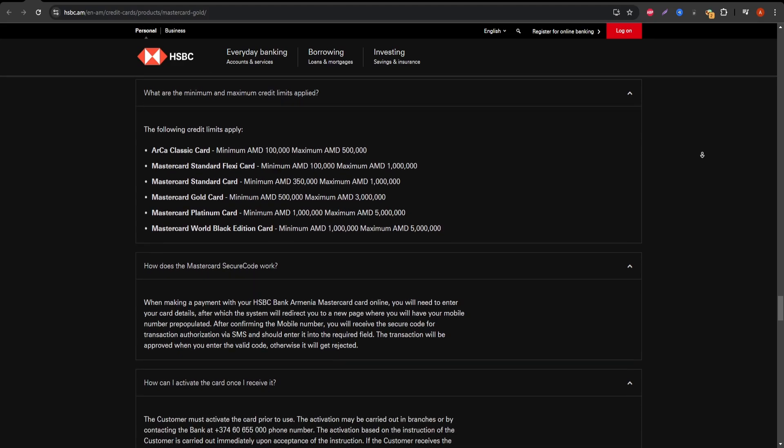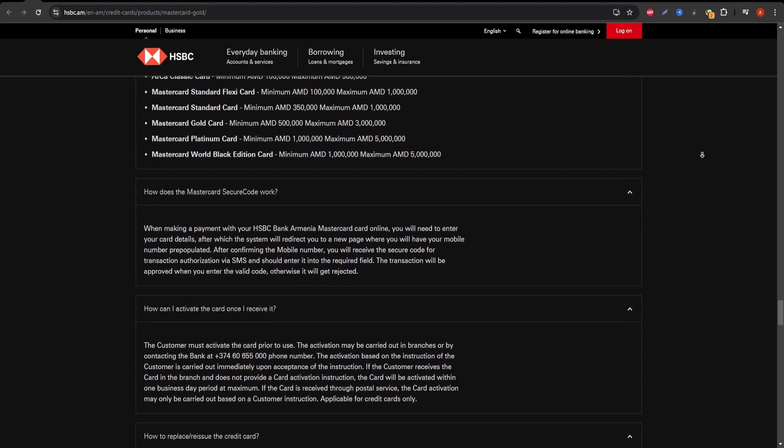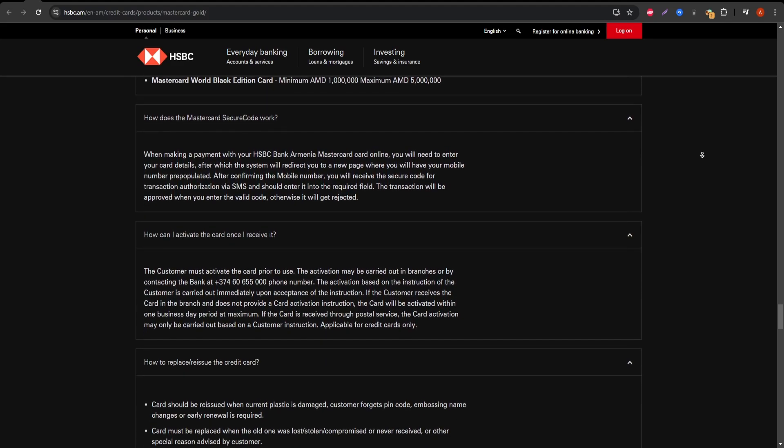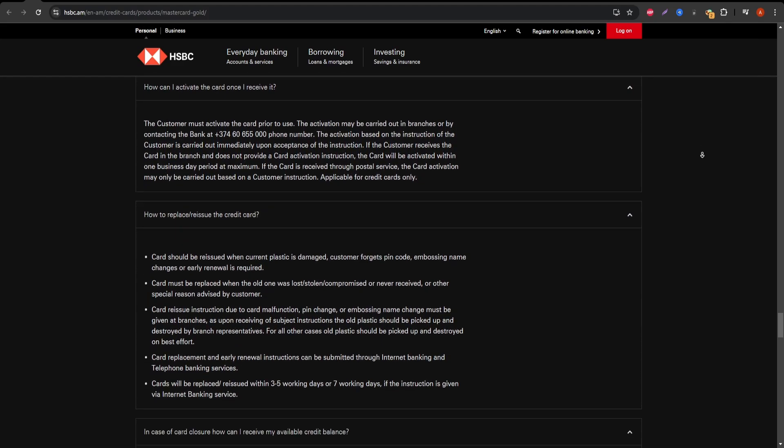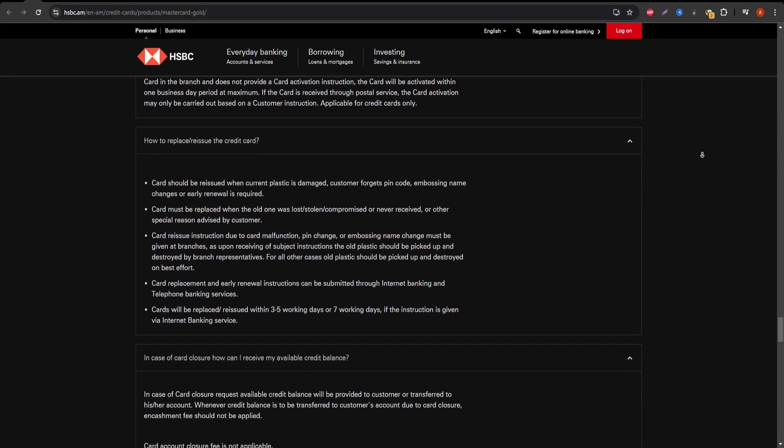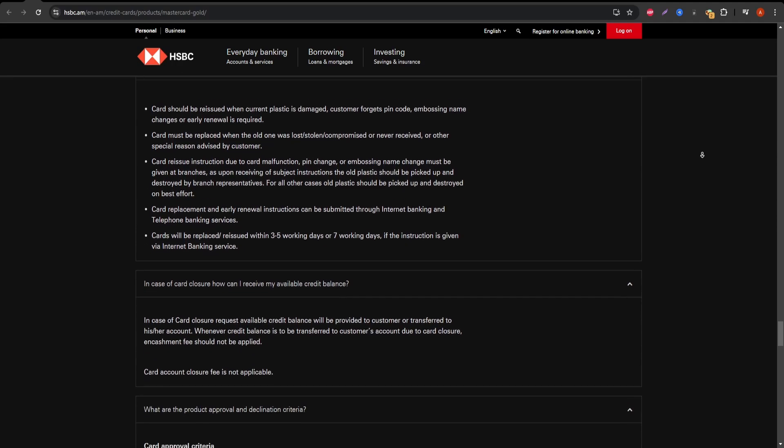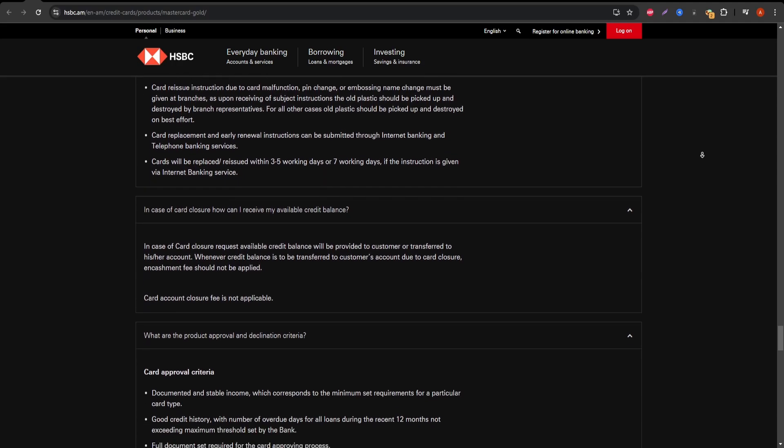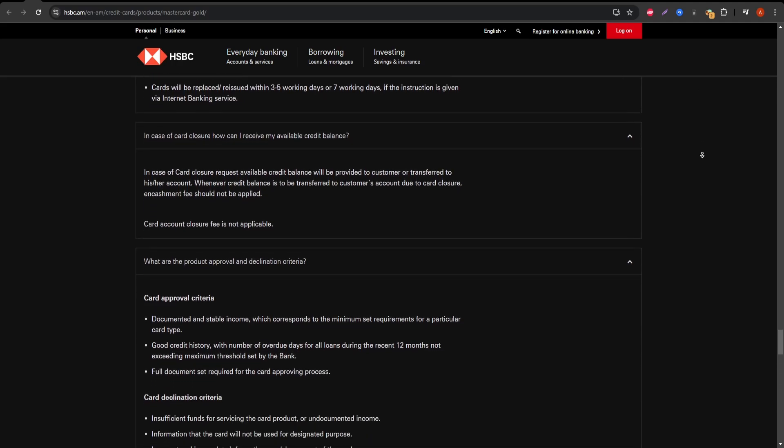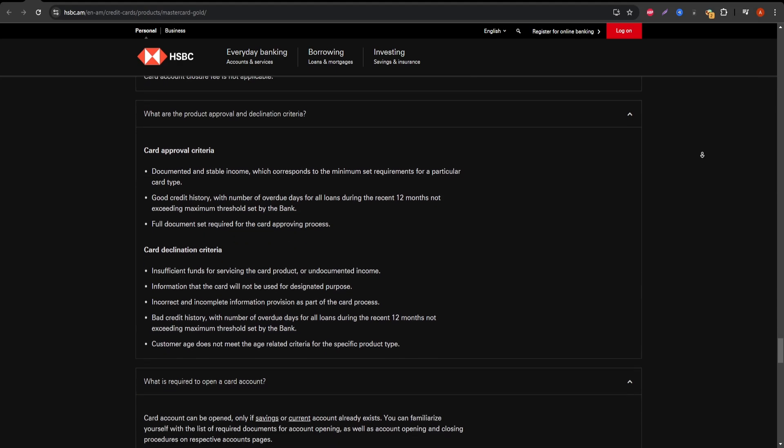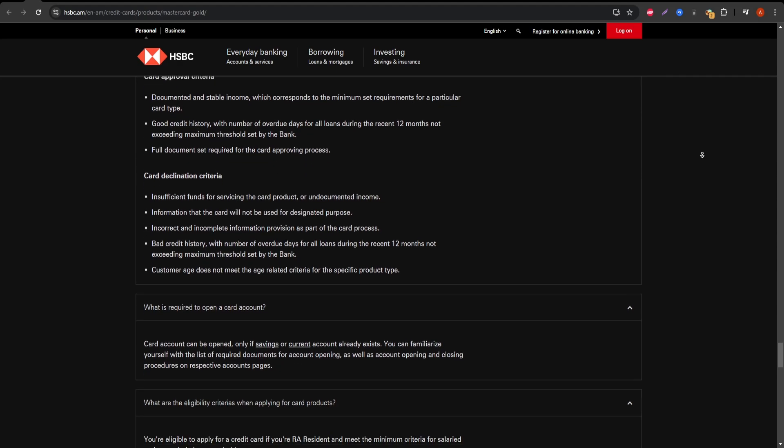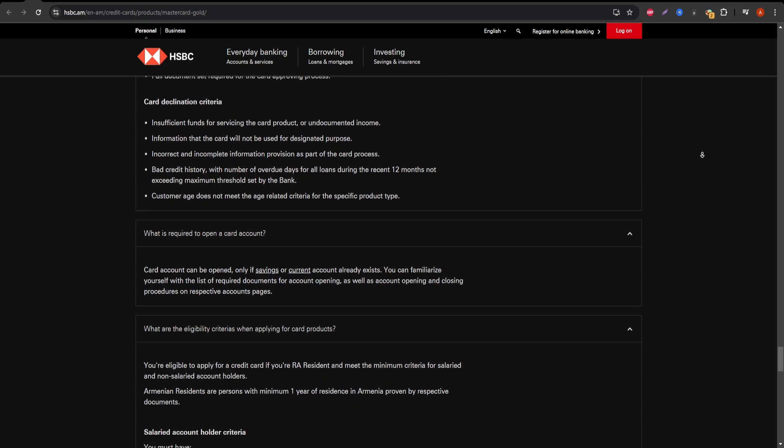Another thing to watch out for: if you're late on your payments, the penalty APR can be significantly higher than the regular interest rate, so timely payments are essential.